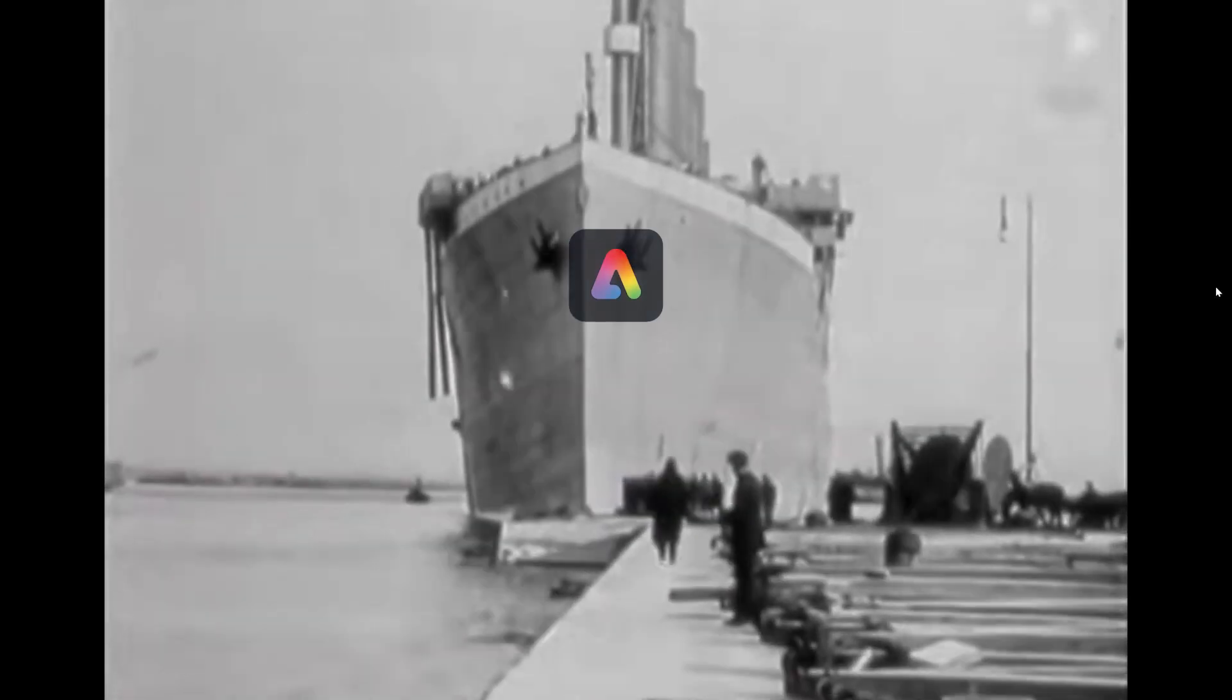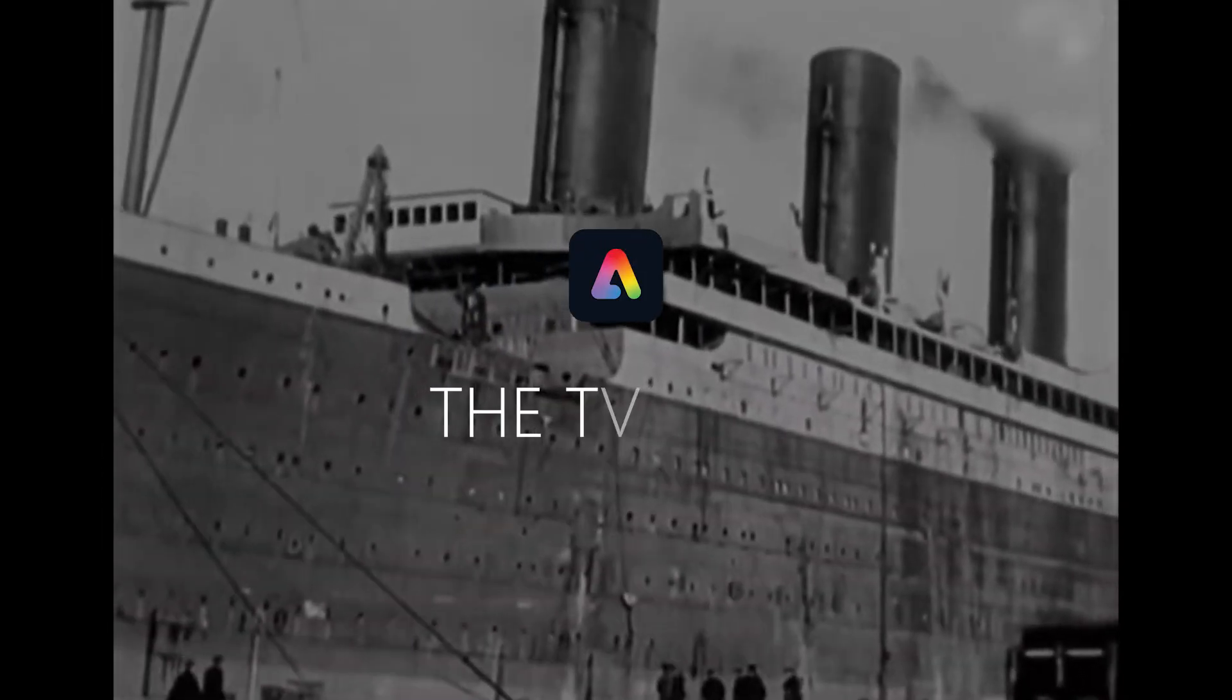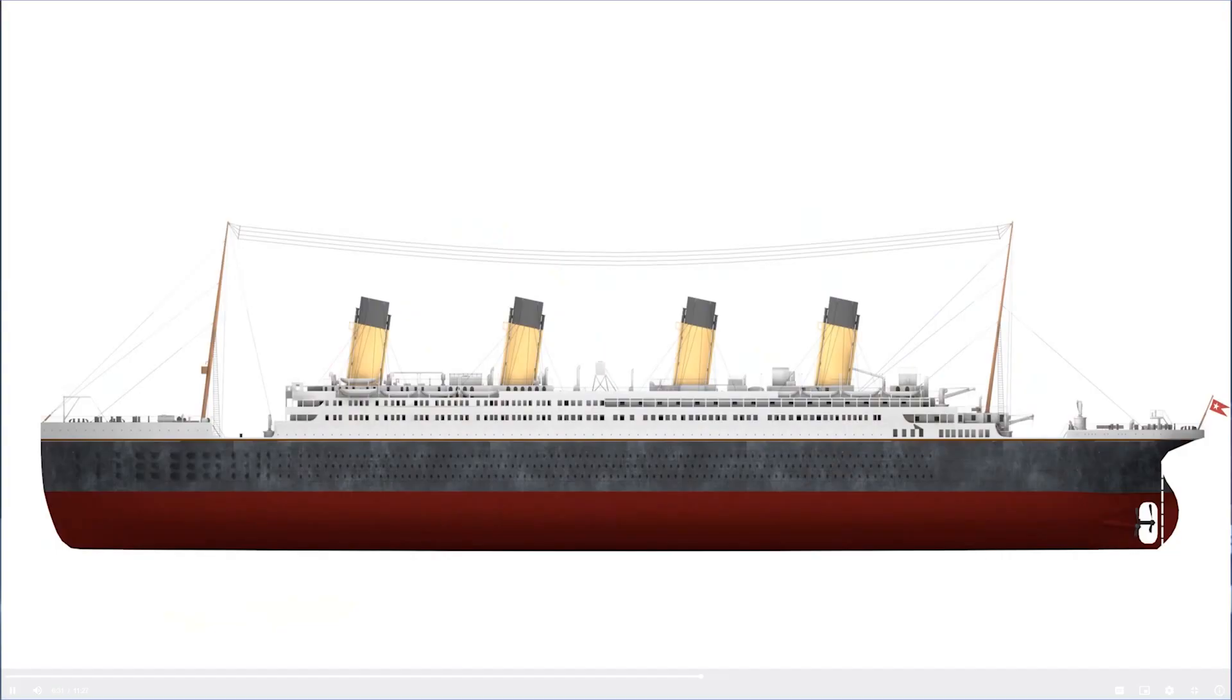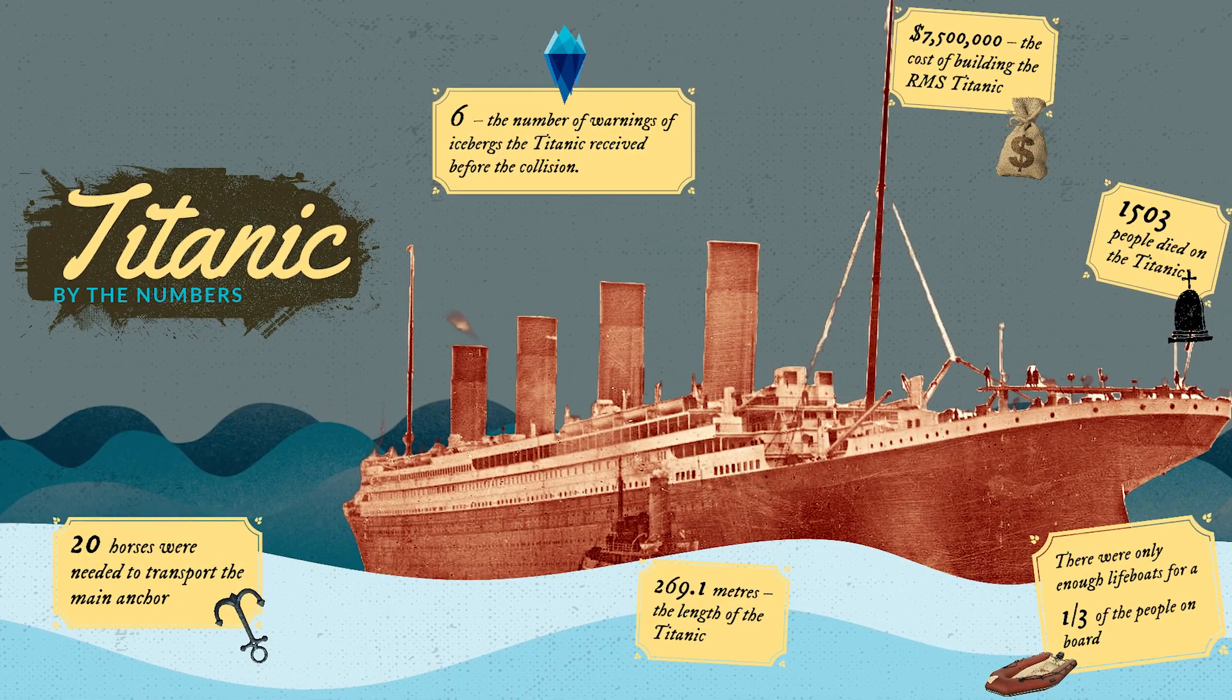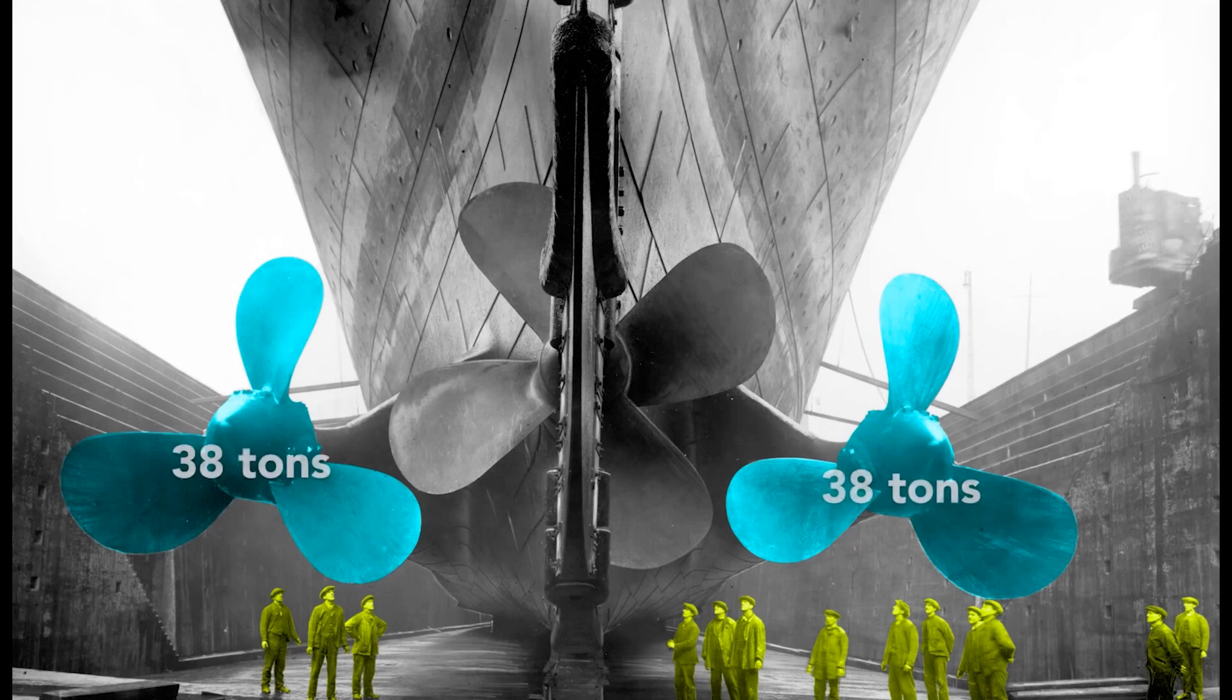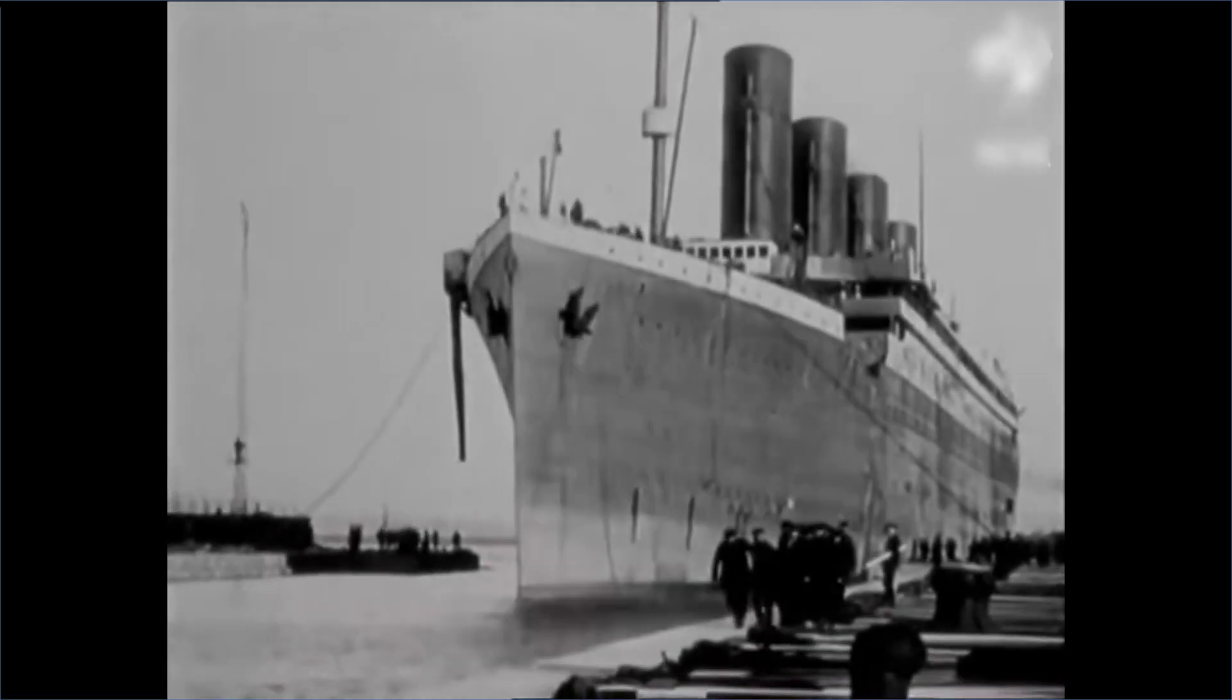Hello and welcome to this Adobe Express lesson all about the Titanic. Today we're going to create a by the numbers infographic where we include statistics and number facts about the Titanic that show what big of a boat it was and how titanic of a tragedy.